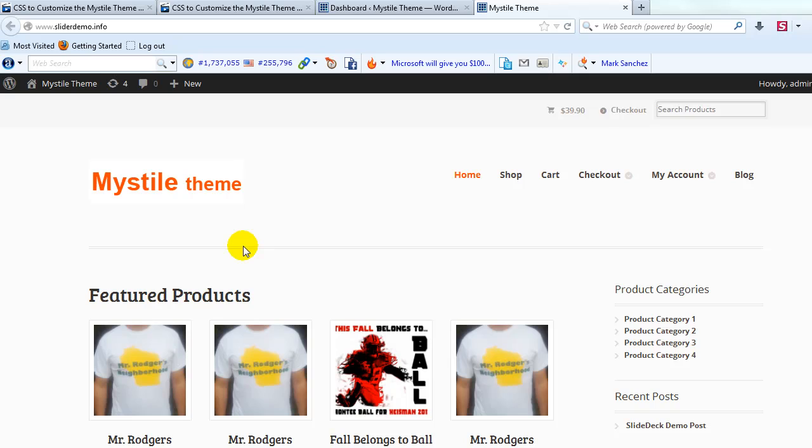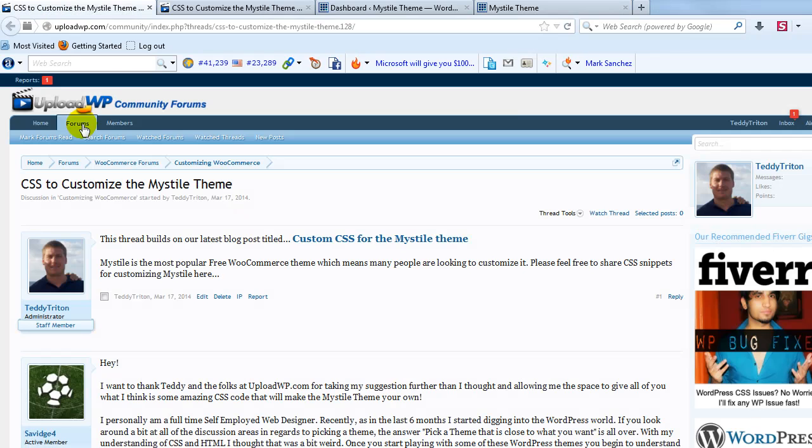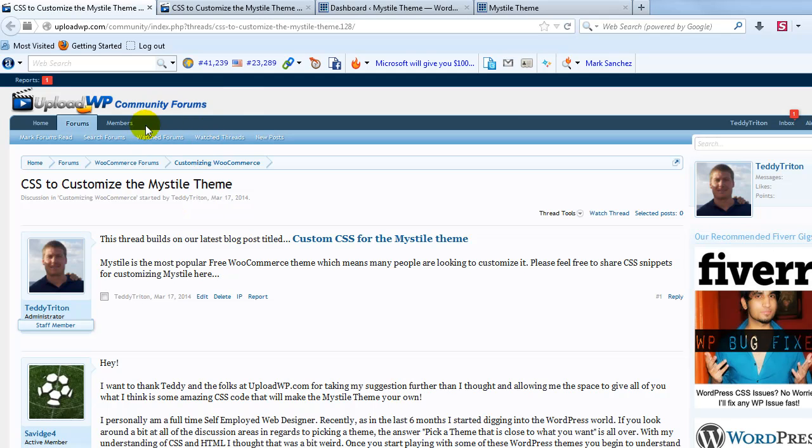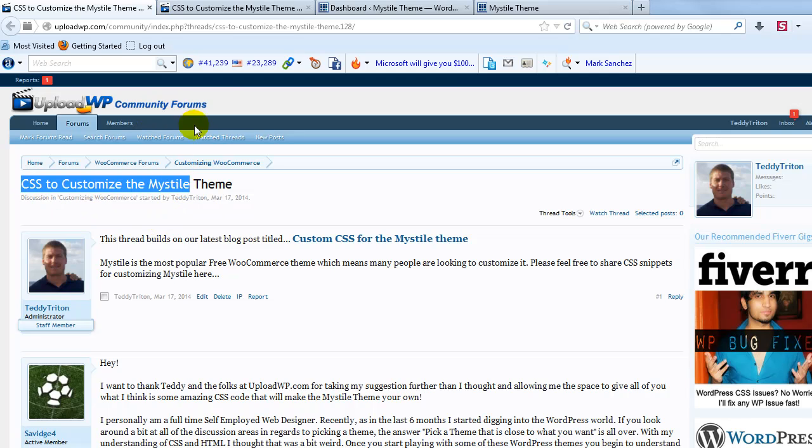In this video I want to show you how to make the background of the Mystile theme an image. So the first thing I want to do is go to the UploadWP Community Forums and find this thread, CSS to customize the Mystile theme.